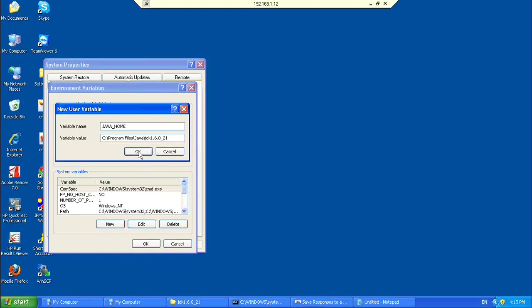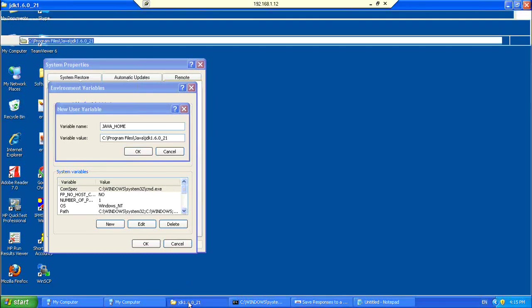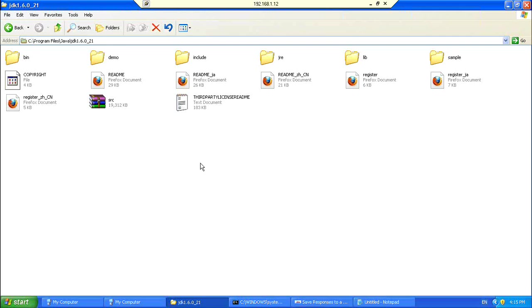So, you create a variable name, Java underscore home, all capital. And then, you copy the JDK installation directory path. And then, you just paste that over there. So, Java home path is created.